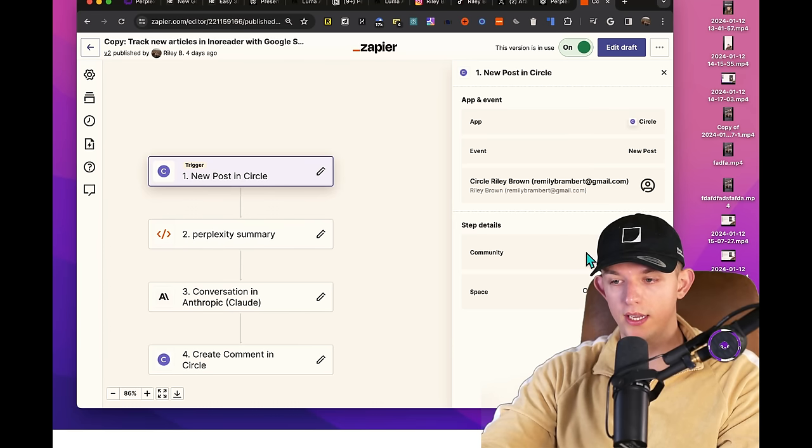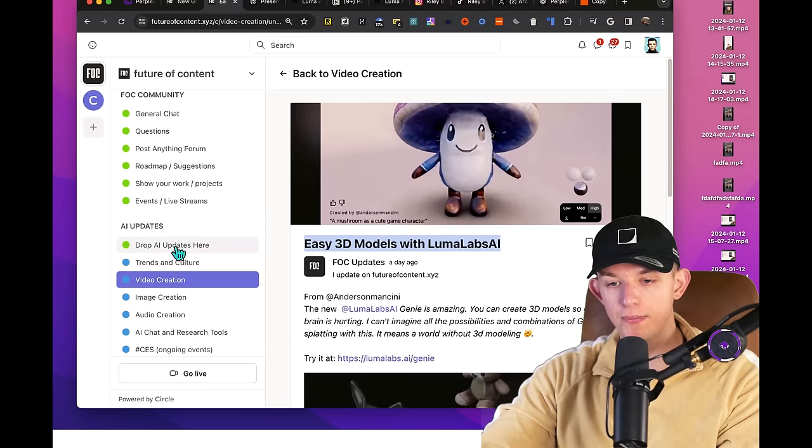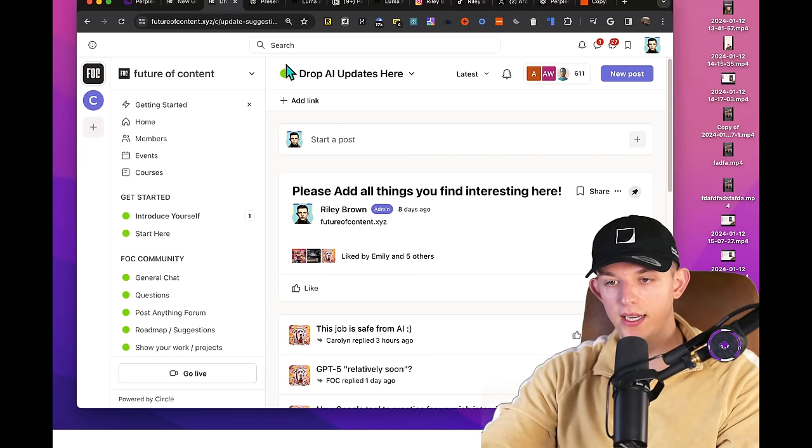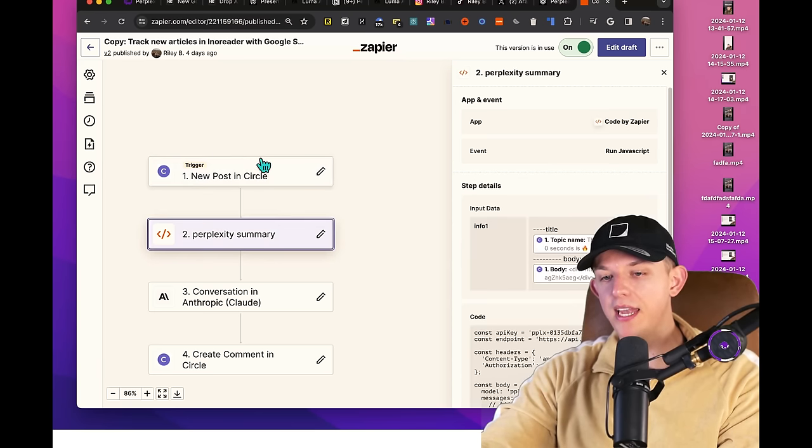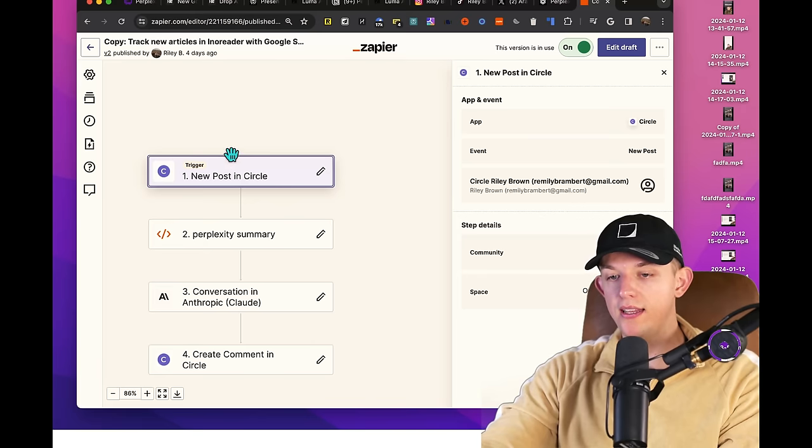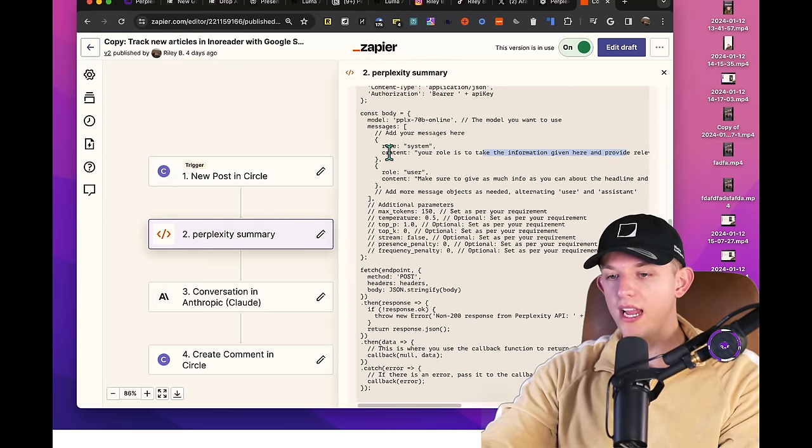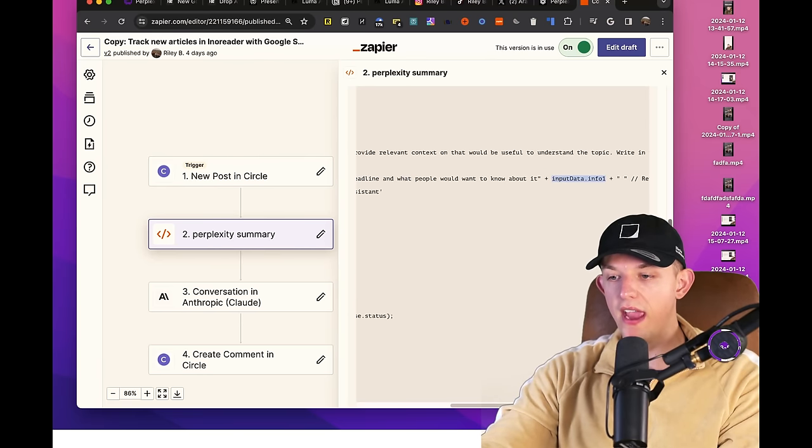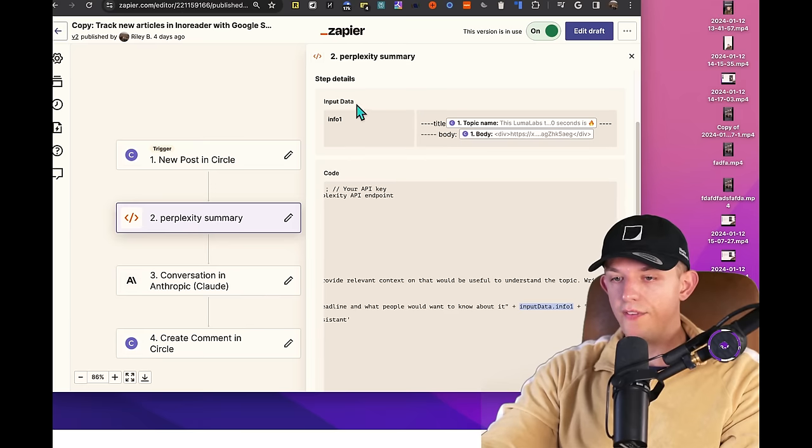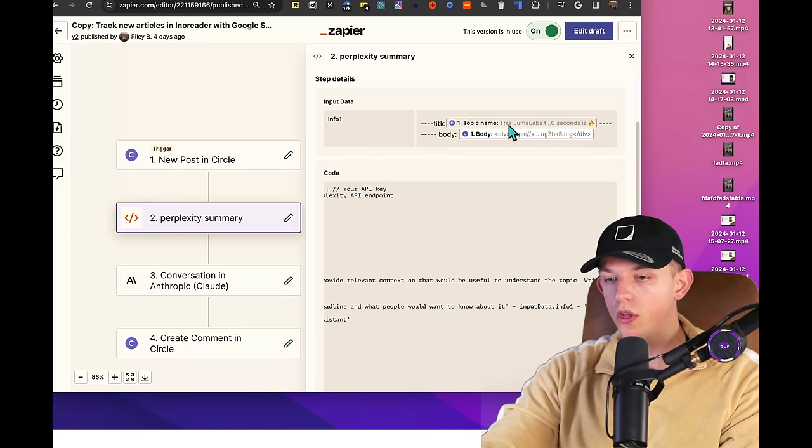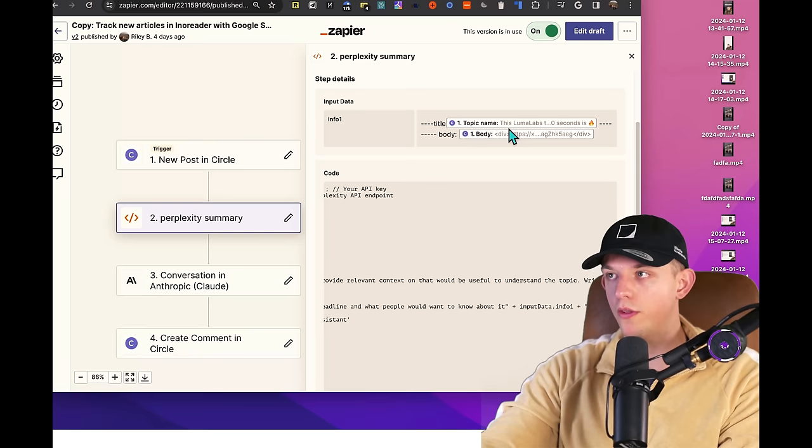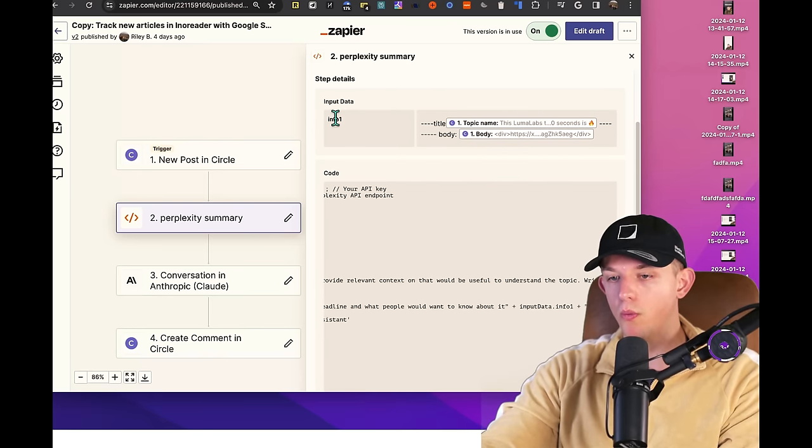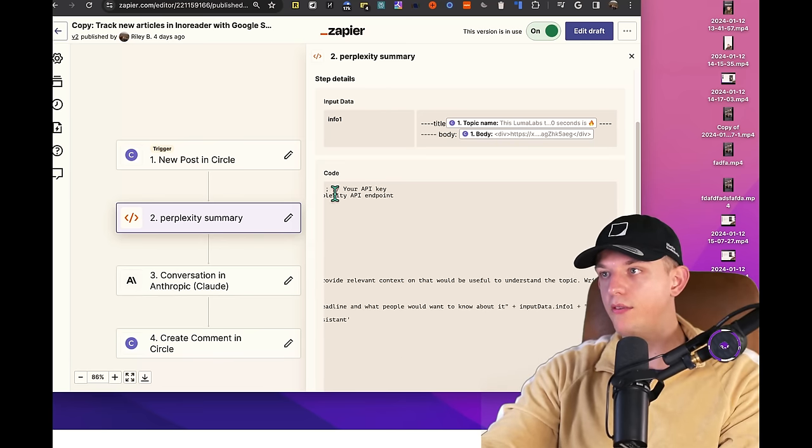The thing that I wanted to do was when someone posted in my community, what it will do is it will look in this content and it will look in a certain space. So it looks in a certain space, which is this space right here, drop AI updates. So it knows what community and it knows what space. It then takes the information posted in this post, plugs it into Perplexity. And so we give it a role and the instructions, and then we plug in one, which is a variable. I guess I've never learned how to code. And if you scroll up, we find that info one right here, this variable pulls the information from the topic name and the body of the post.